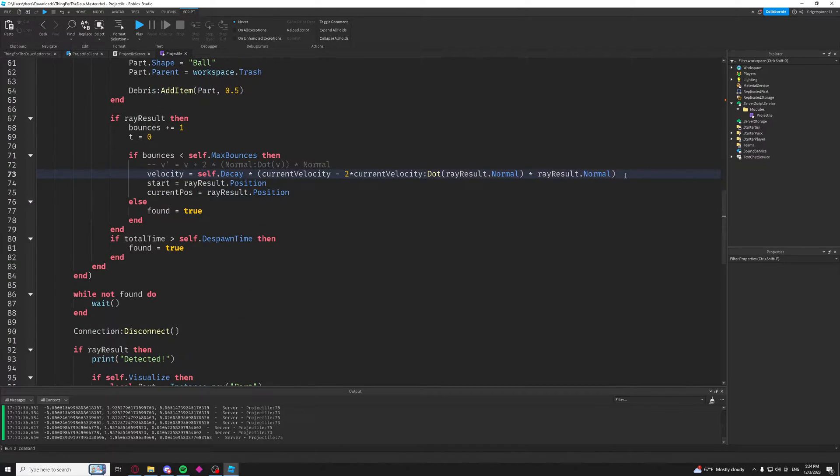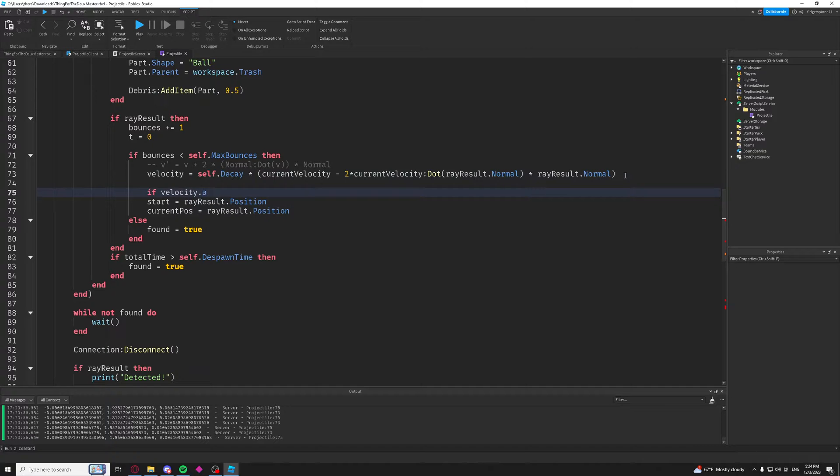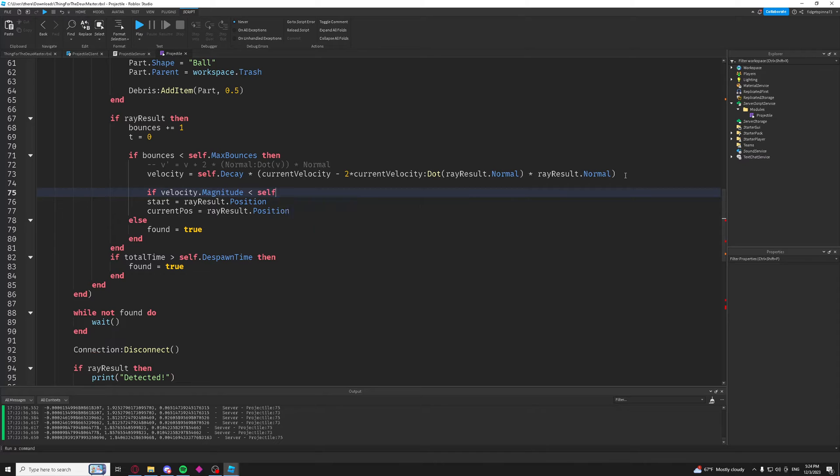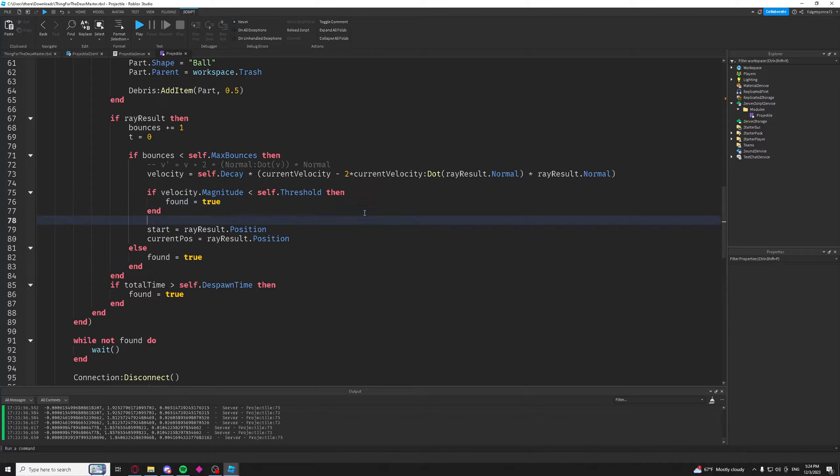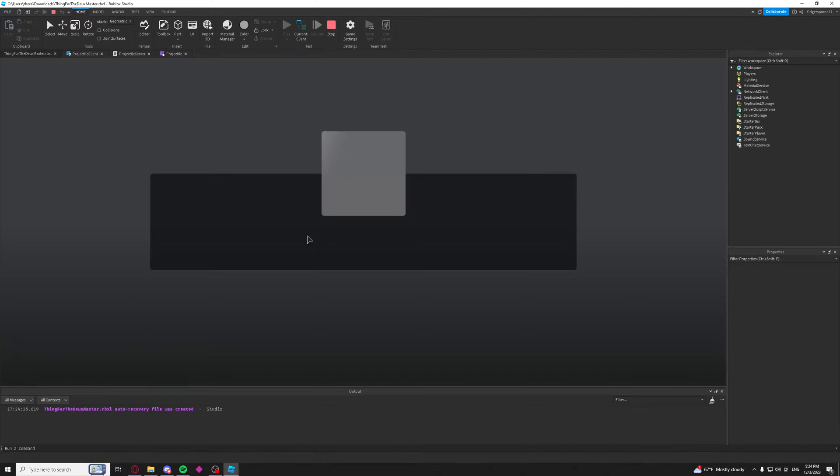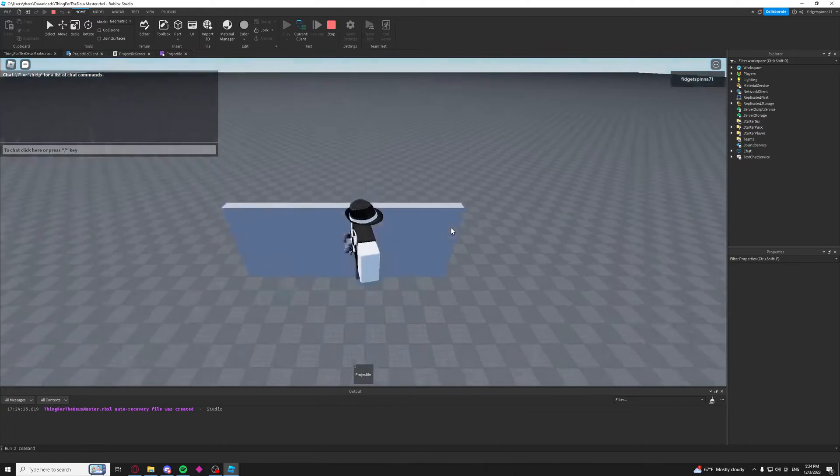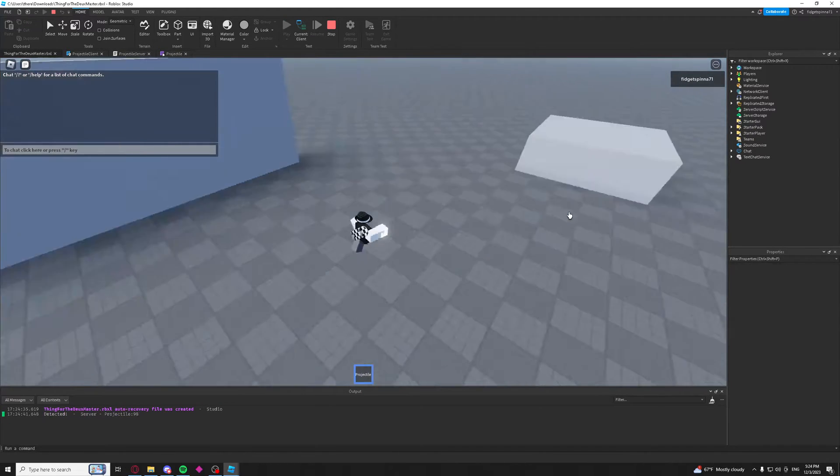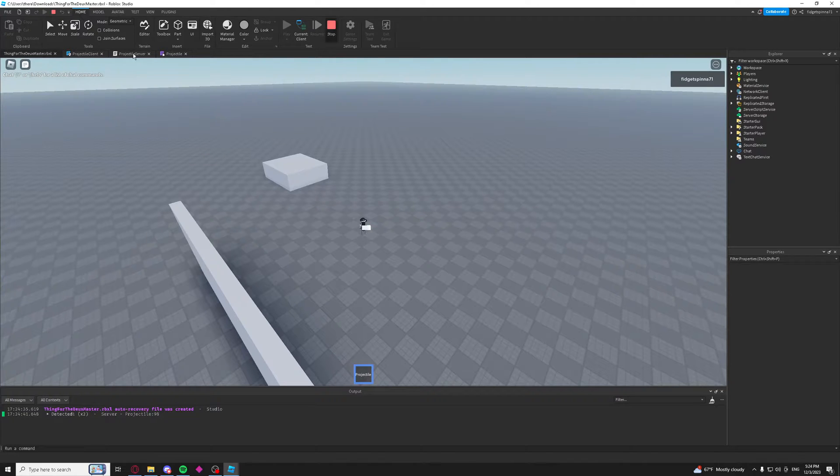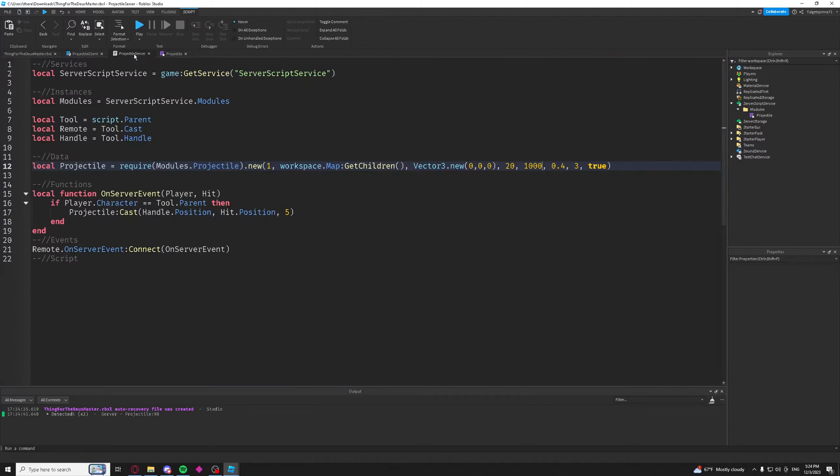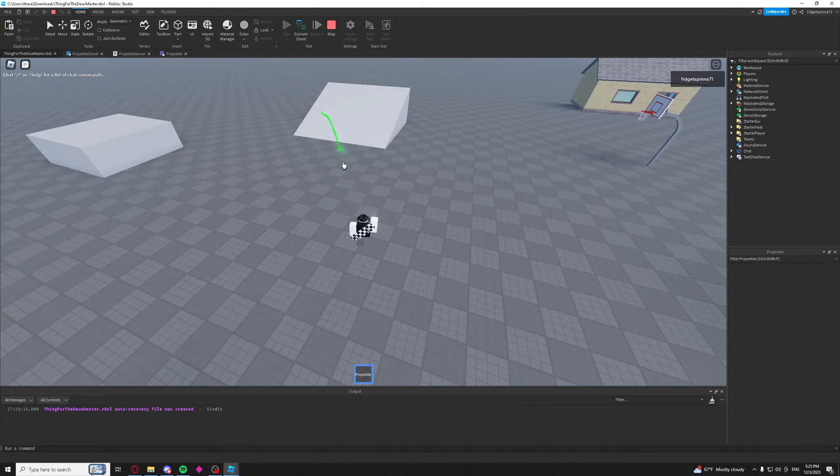So we're going to say, if our velocity.magnitude is less than self.threshold, then we're just going to end it. We're just going to cut it off. And that'll be our projectile, basically. So, it just ends right there once the velocity reaches a certain point. Even though our max bounces is like a thousand, we're just going to cut it off right there. That'll be pretty much it for the implementation. I think I've pretty much covered everything.